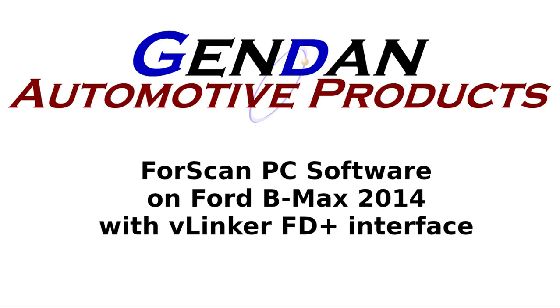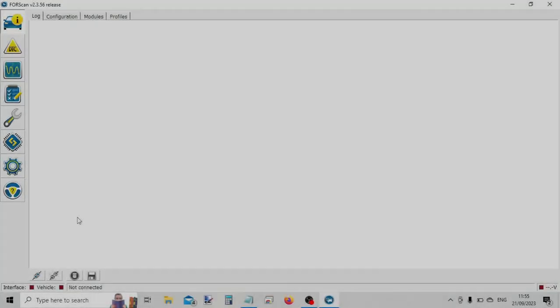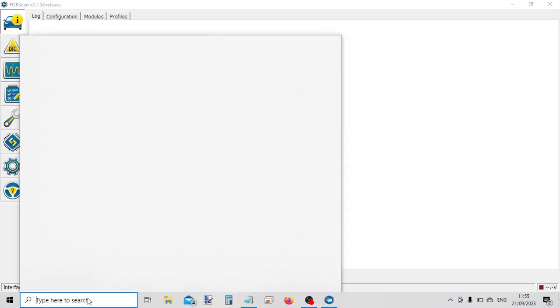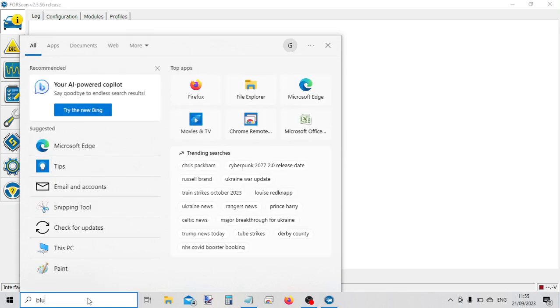We're going to have a quick look at the Fourscan PC software and the Vlink FD Plus Bluetooth interface. The first thing we need to do is pair the Bluetooth interface with the PC. So we've got the interface plugged into a car.